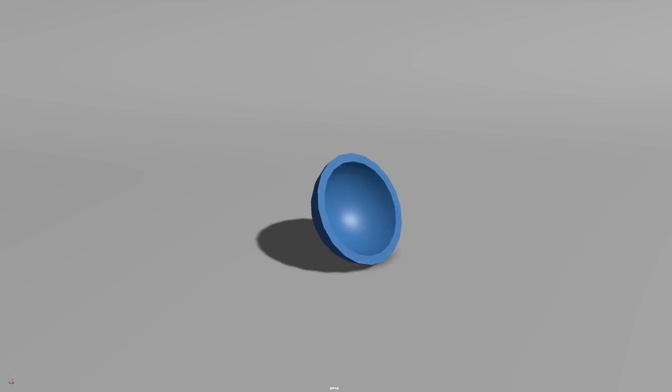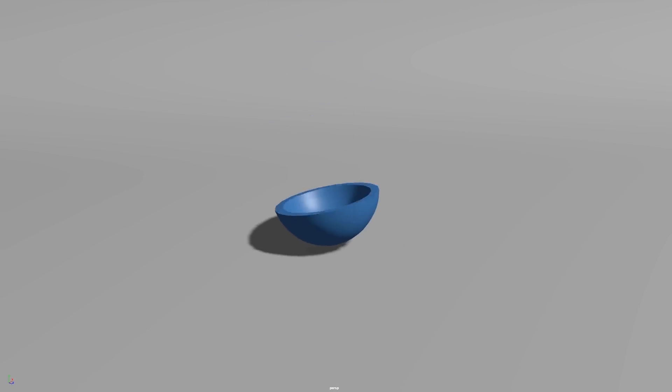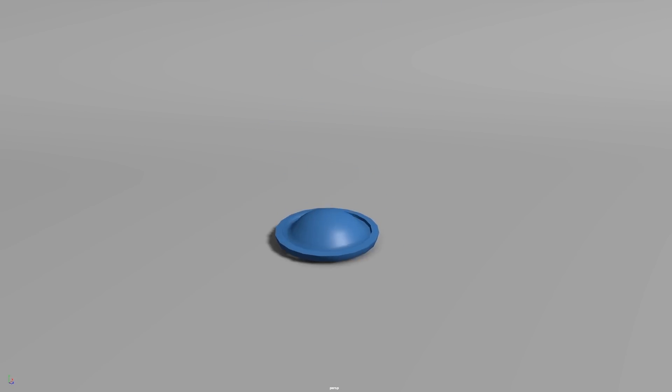Hey everyone, welcome to HTGi. My name is Josh and today I'm going to be showing you how to simulate one of these popper toys using nCloth.